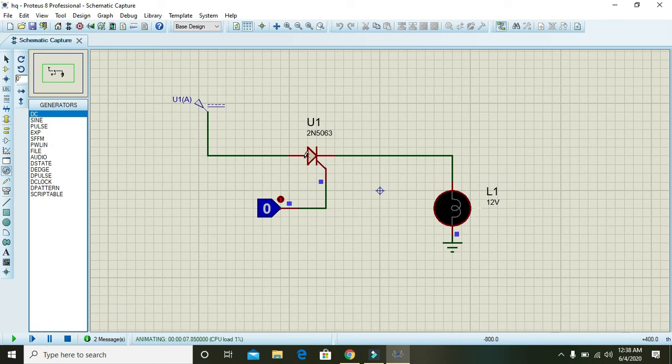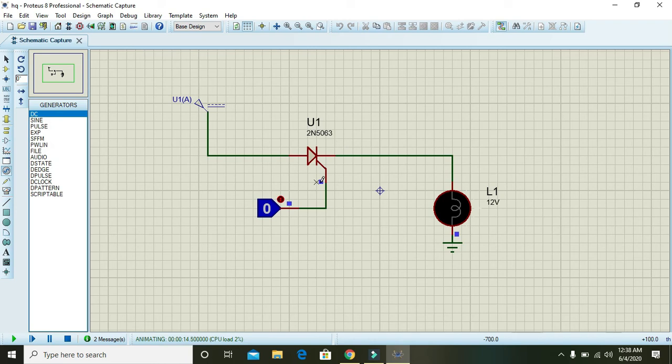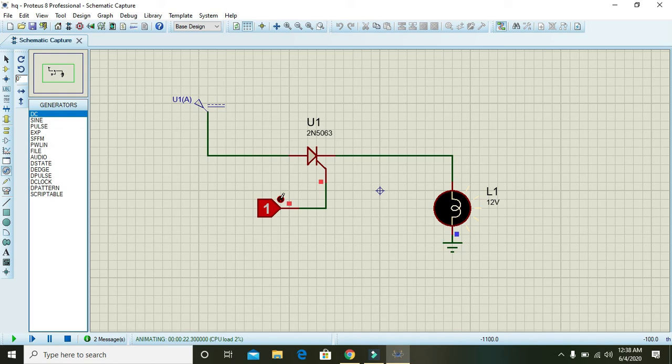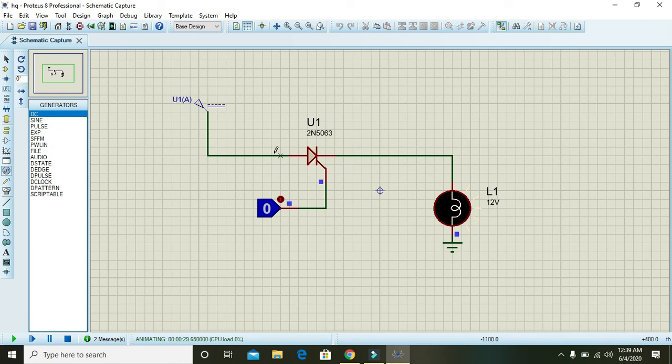SCR is not conducting because on its gate it is zero signal or ground. So when we make it one, the SCR will start conducting. But again after it, if we click on it again, then there is no effect on this lamp because it is in now latched action.